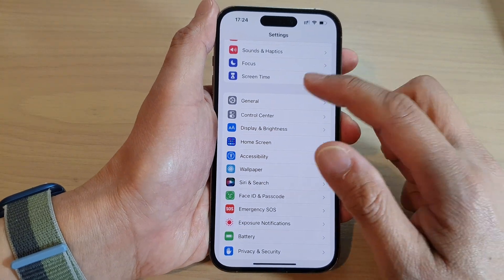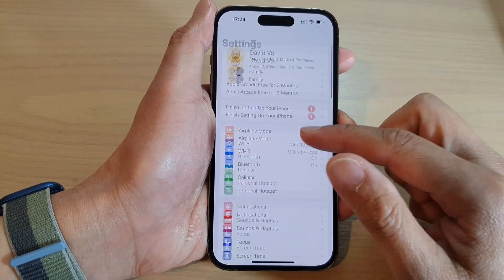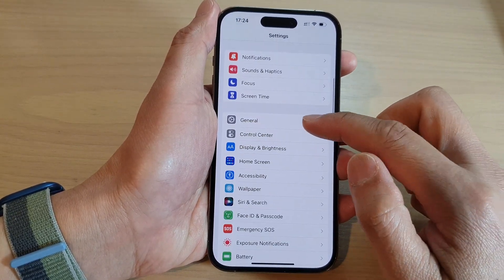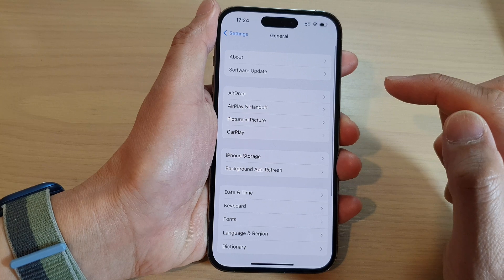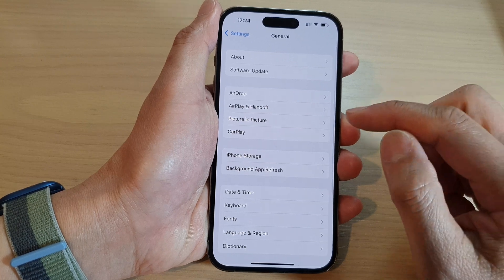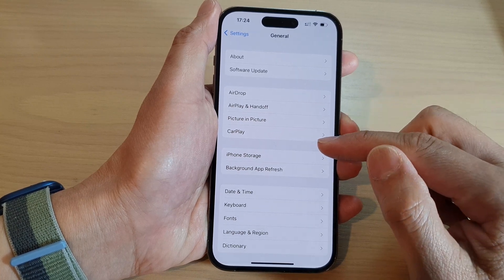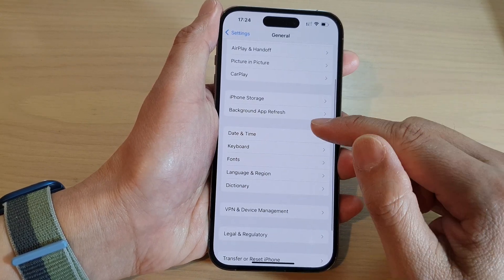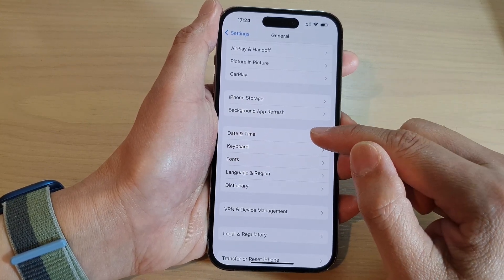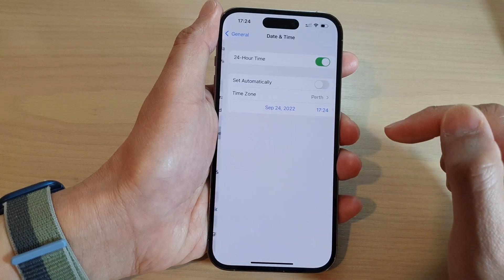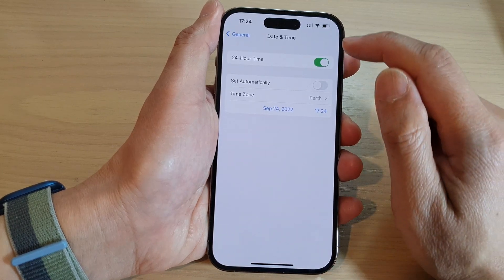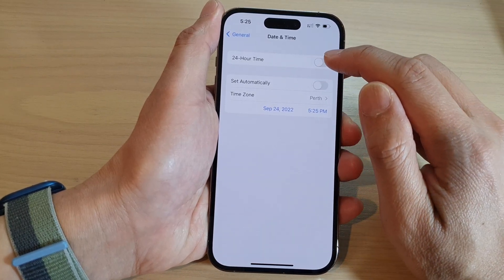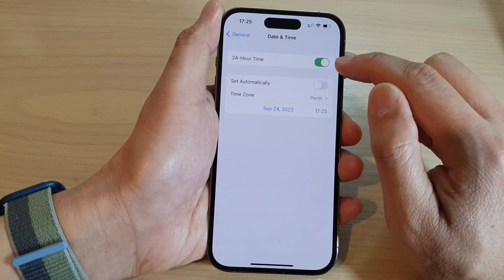In Settings, go down and tap on General. Next, tap on Date and Time, and at the top here tap on 24-hour time format.